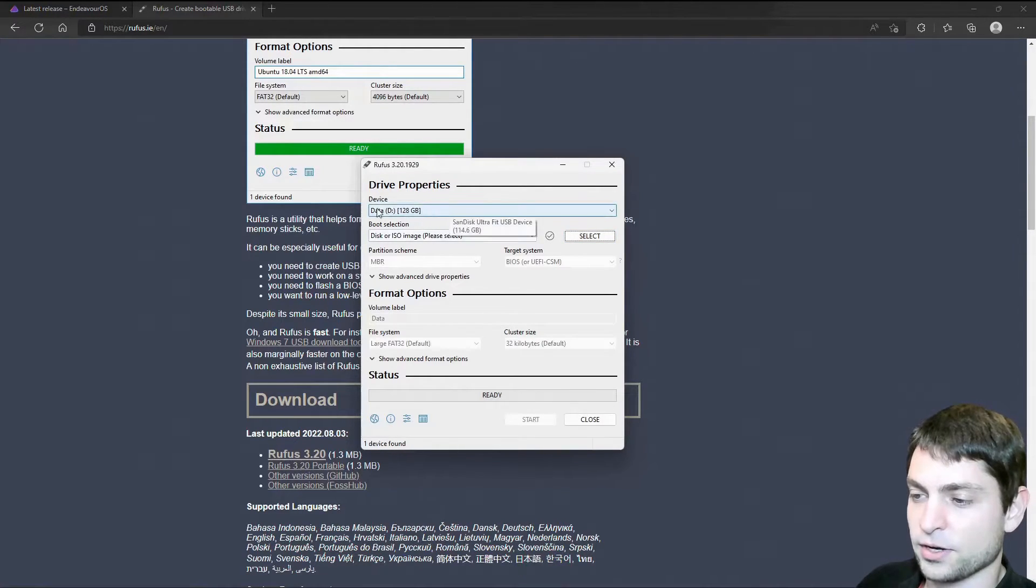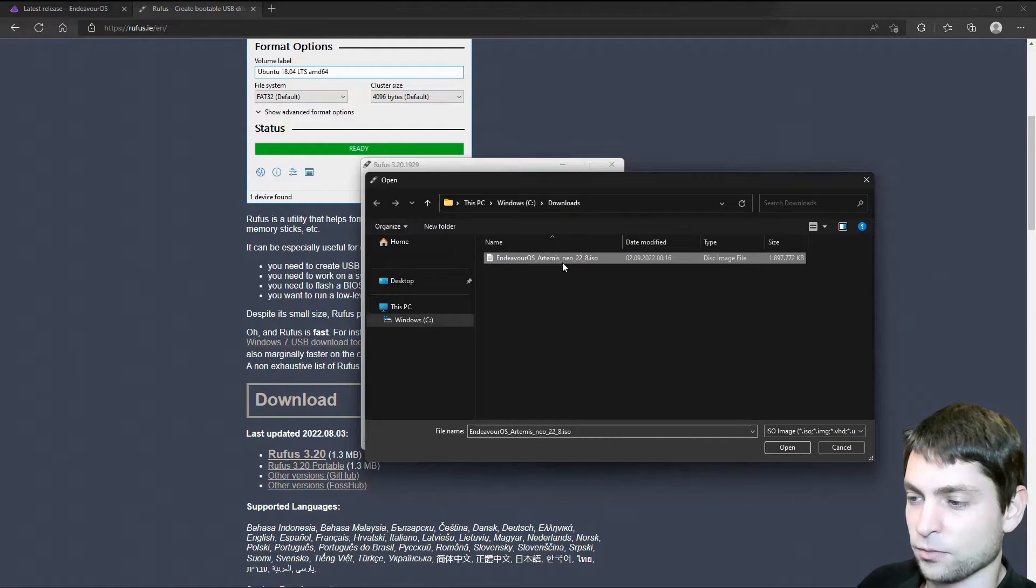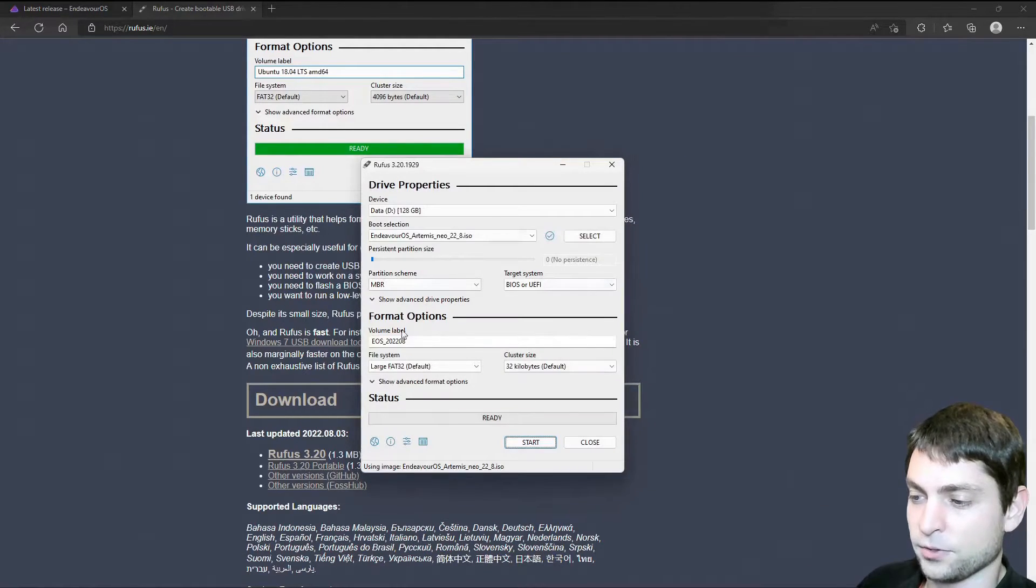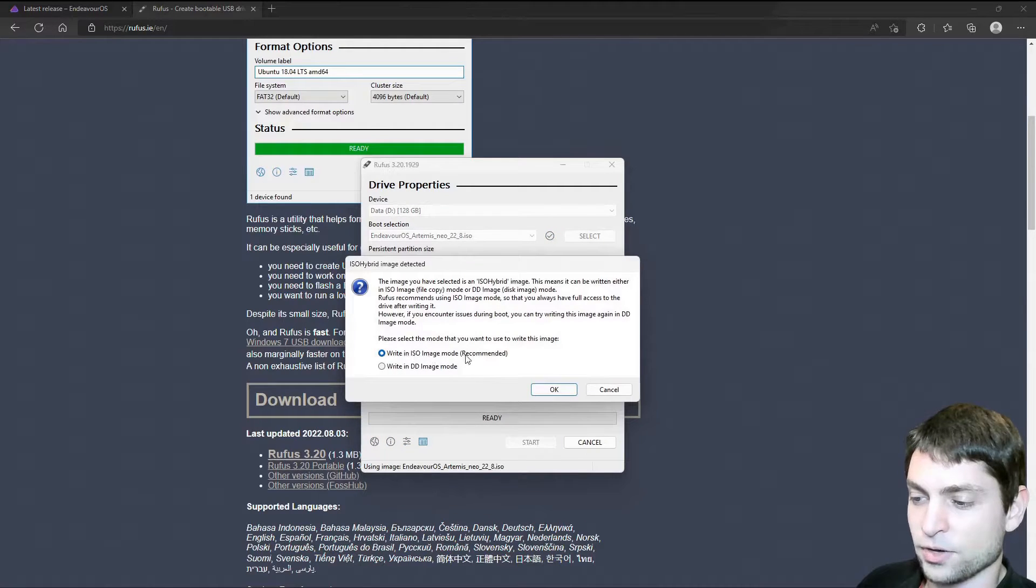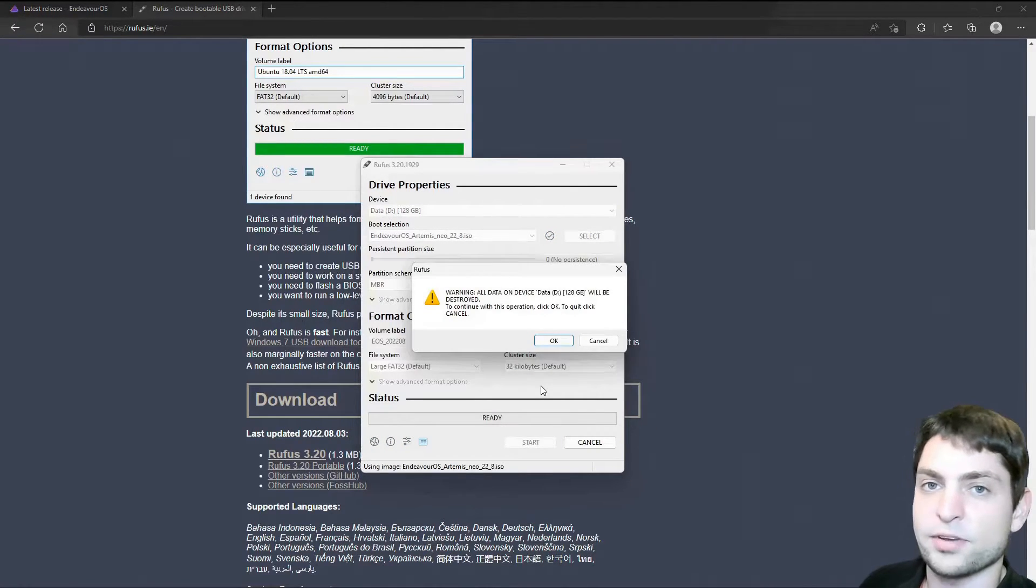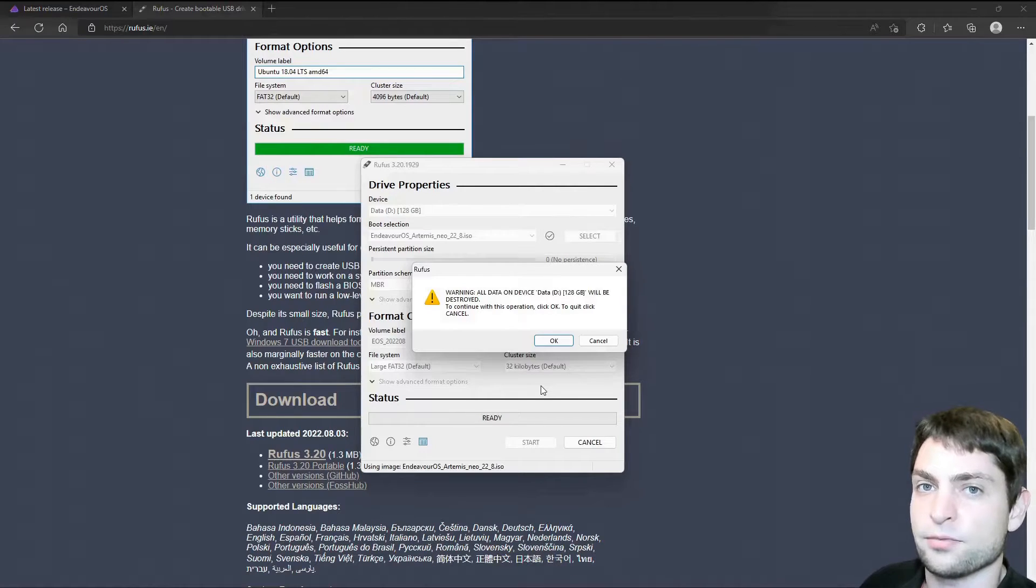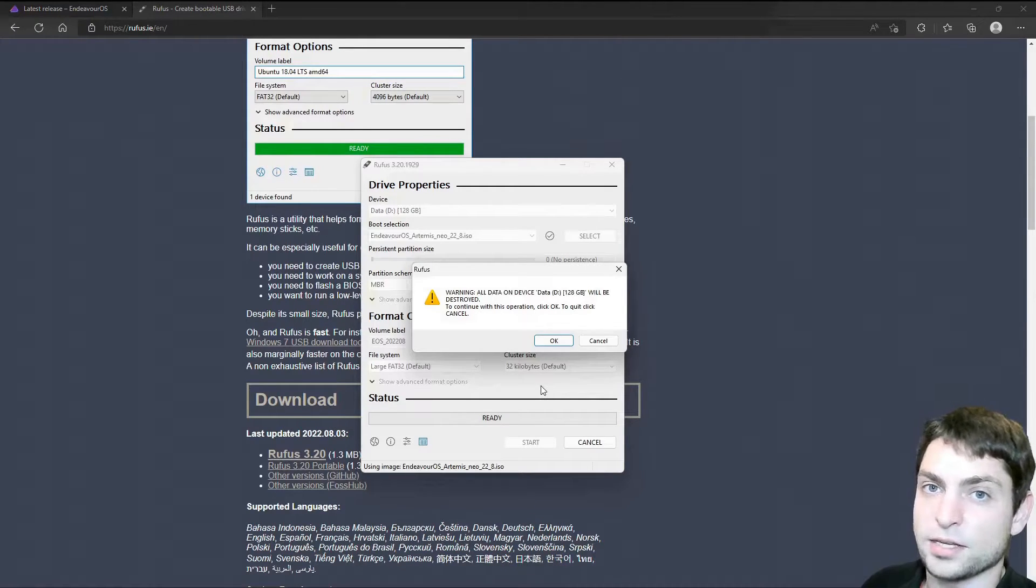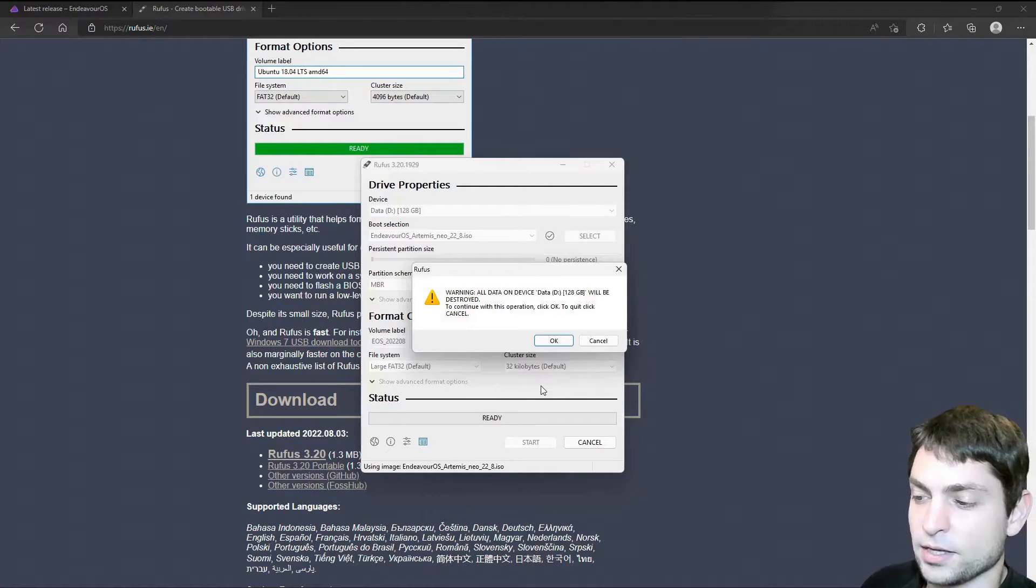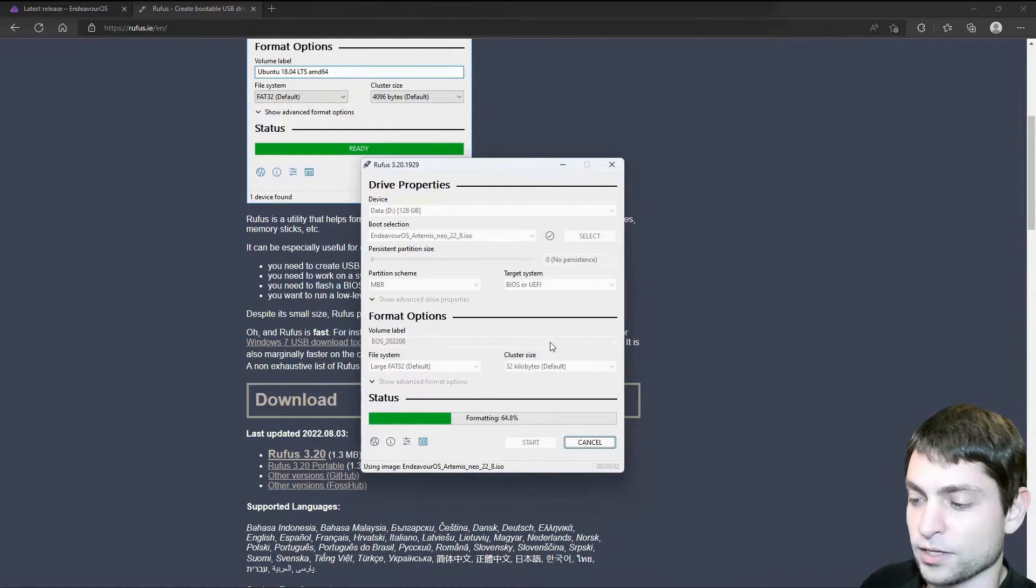Rufus has recognized my USB stick, and now let's select the ISO. This is the one, and open. The default should be okay, and let's start. ISO image mode is okay. Now it warns us that everything that is currently on the USB drive will be deleted, so if you have anything important on there, make a backup first. I don't have anything important on there, so I will just continue.